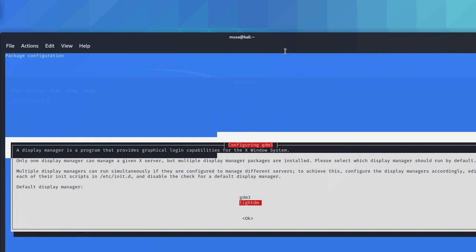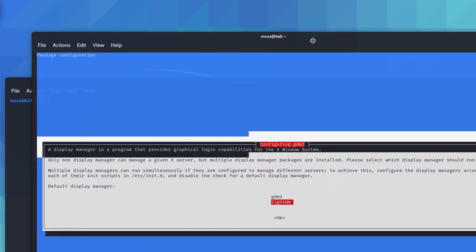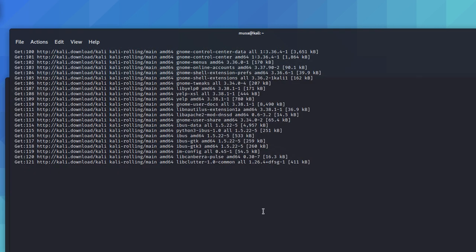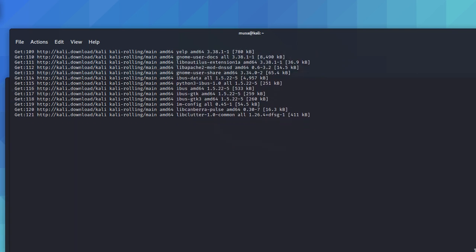It asks us to select. How do you select here? I'm going to show the command to reach this screen. We can choose and select LightDM, say okay. After that, it's going to install. After installation, I'm going to show you what we get.